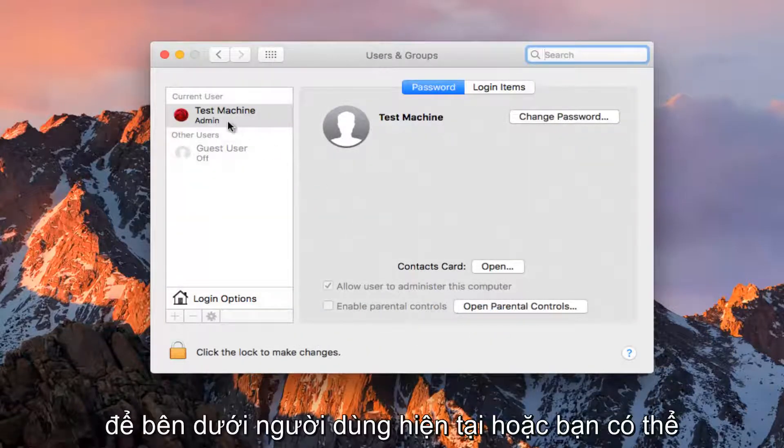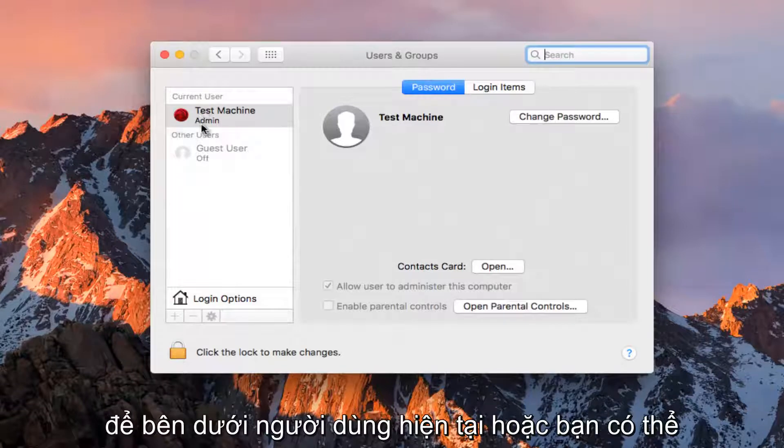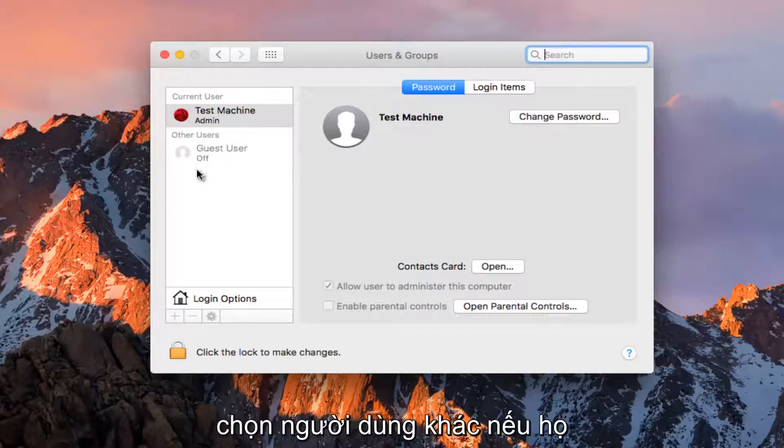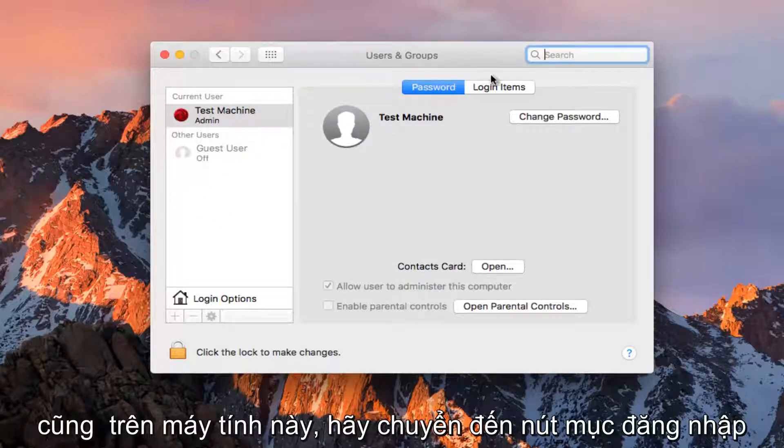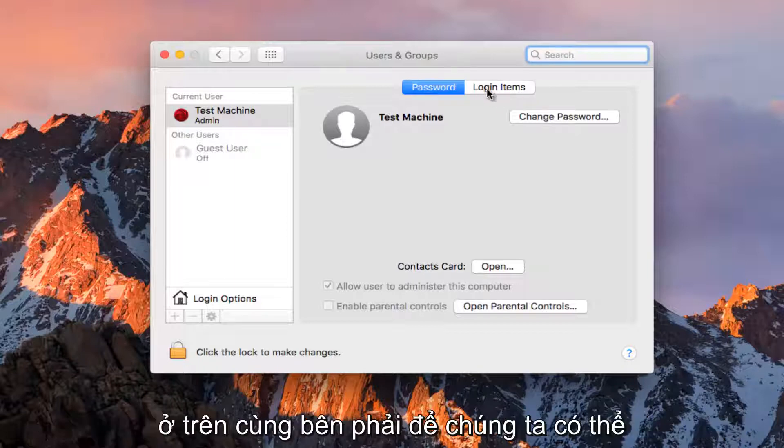So underneath Current User, or you could select other users as well if they are also on this computer, go to the Login Items button on the top right.